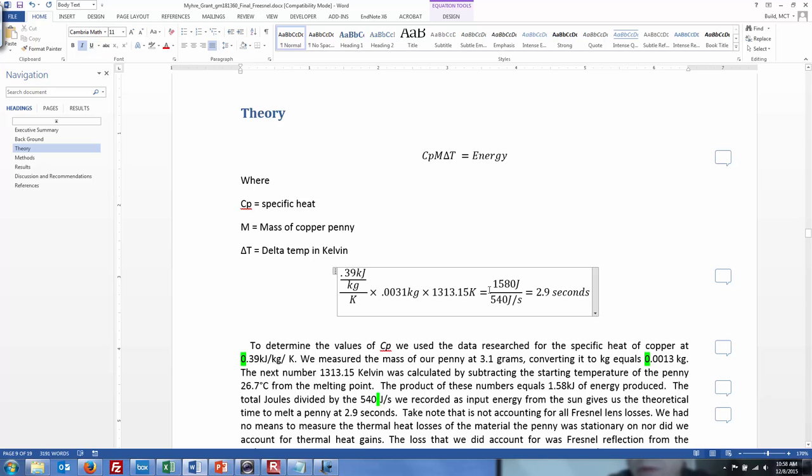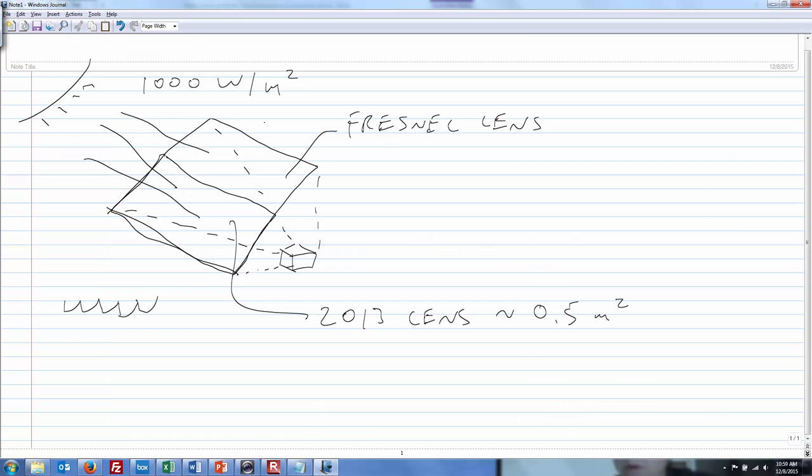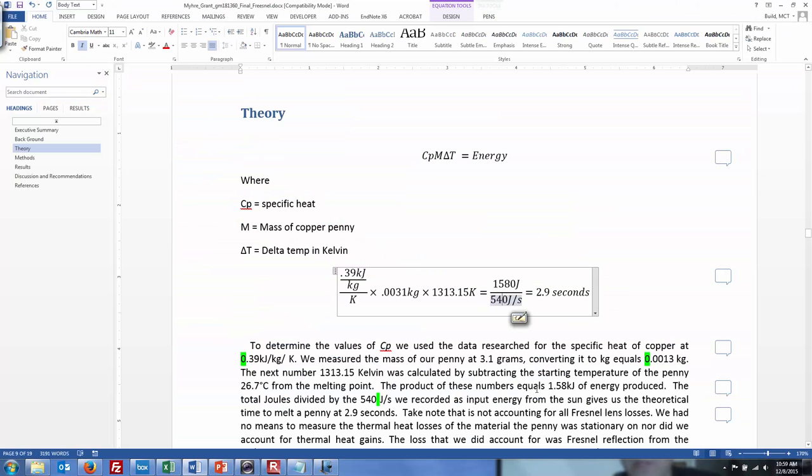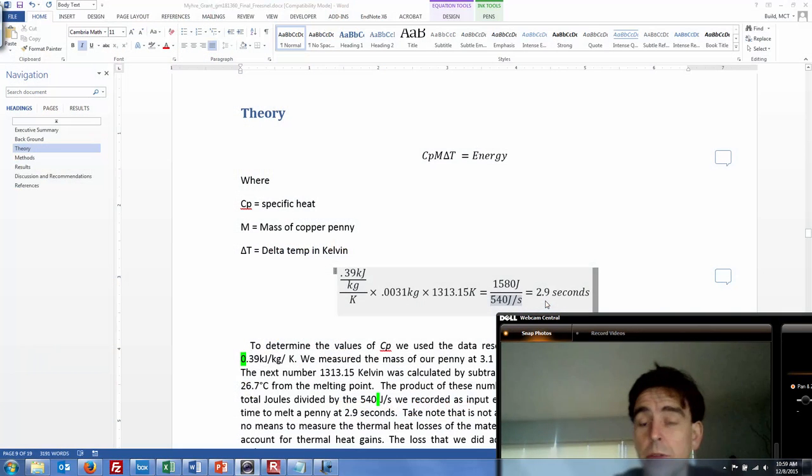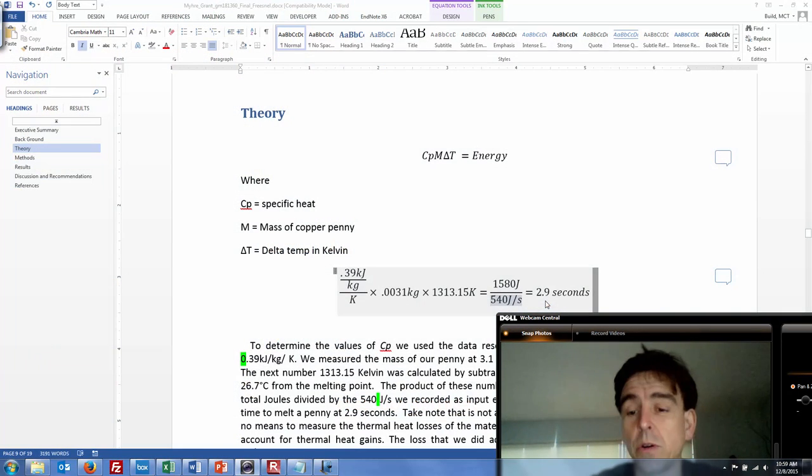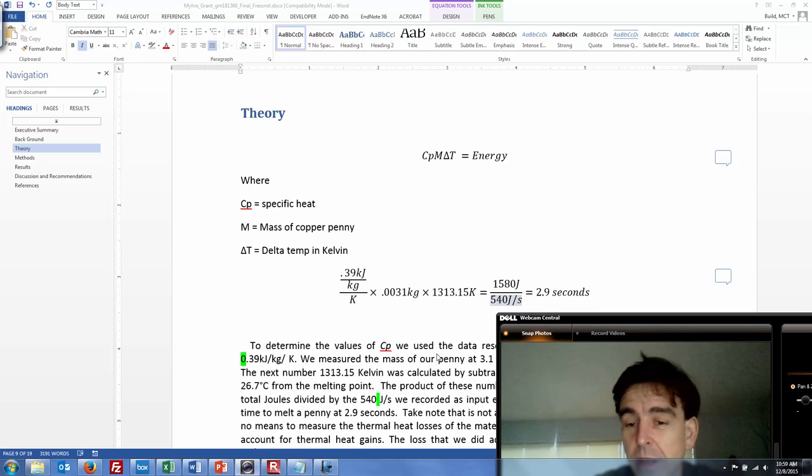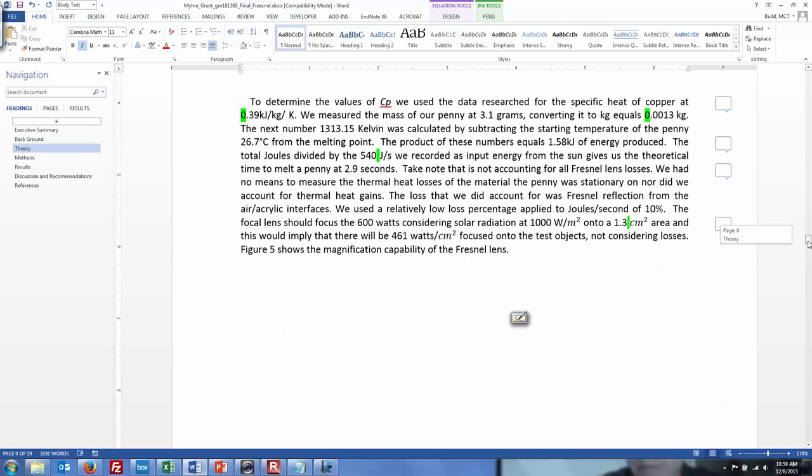Then you divide that by the power. What they're doing here is getting, going right back to our energy equation where power equals energy over time. They just rearranged this equation to say that time equals energy divided by power. That's what gave them the 2.9 seconds and it was pretty close when we use the forge which I'll show you shortly. Those pennies just evaporated right in front of your eyes and again without actually burning anything.